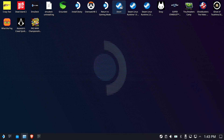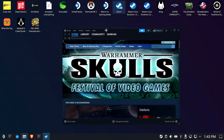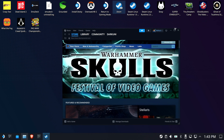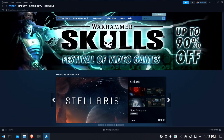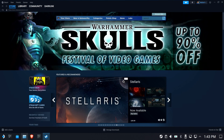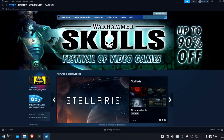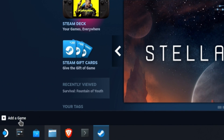Minimize Dolphin and launch Steam, because this is going to be a non-Steam game that we're adding for the launcher. Go down to Add a Game.